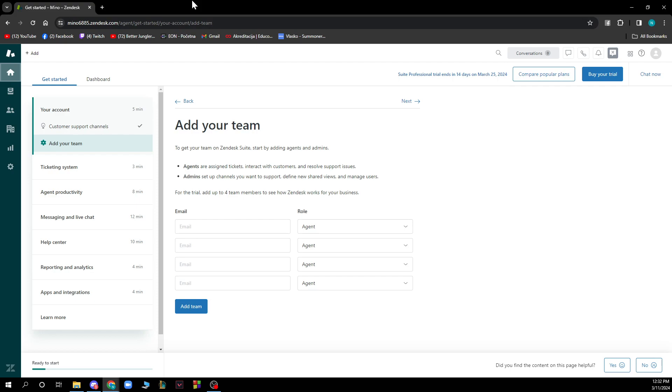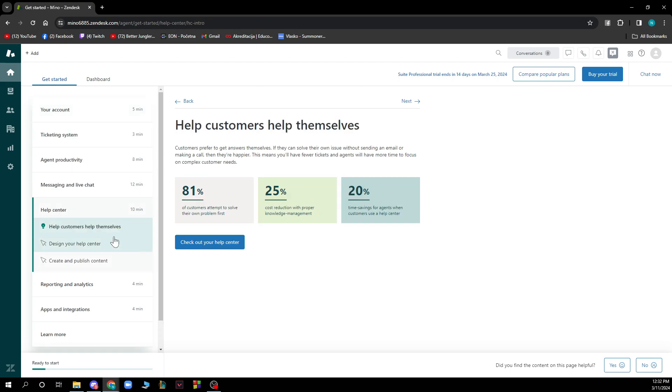If you do not have one you can always register to Zendesk, but if you do not know how to do that you can always go to our YouTube channel where you have plenty of how-to Zendesk videos where you can see how you can do this.